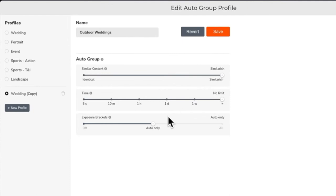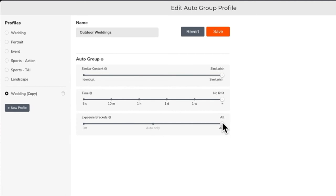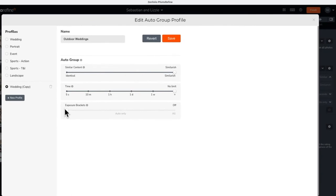The exposure bracket setting will create groupings based on exposure compensation information in auto mode and the overall exposure settings in manual shooting modes. Or you can set it to off. Once you have your auto group settings the way you want, click save.